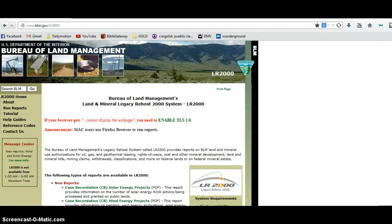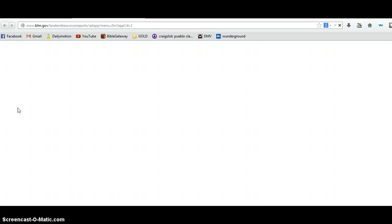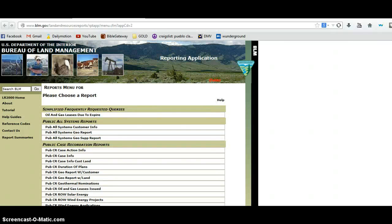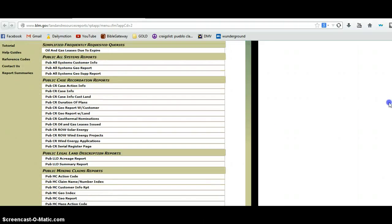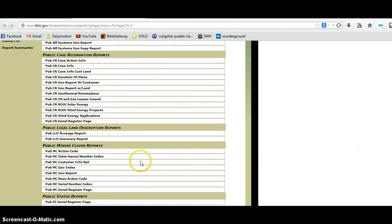I'm going to come over to my browser and go to the BLM website — the LR2000 website. I'll put a link below. I'm going to click 'Run Reports,' and it brings up a whole list of reports you can run against public lands: oil and gas leases, geothermal, and more. If you want to find out if there's any oil or gas exploration in your area, you can find it right here — where they frack is not secret if you know where to look. Down at the bottom, we're going to look at mining claims. I'm going to run the geoindex report to get you started.